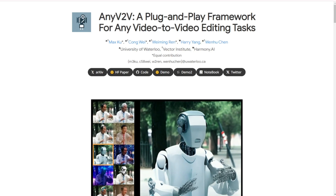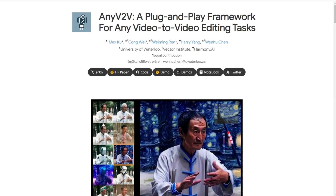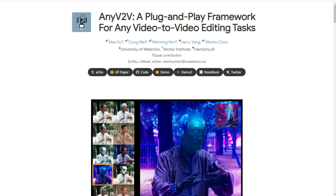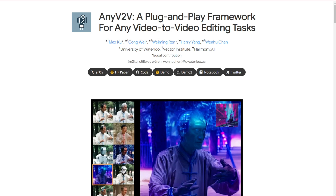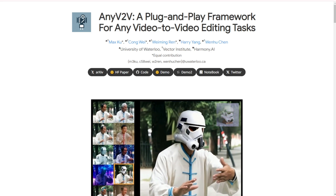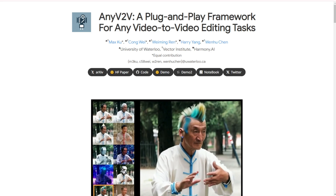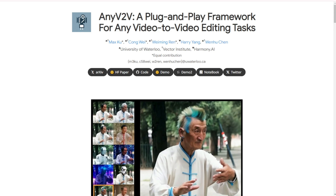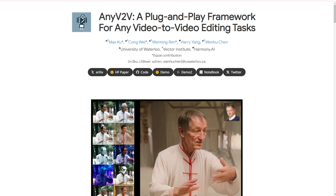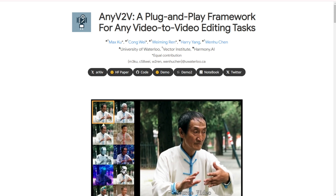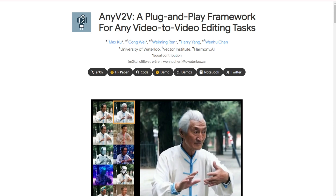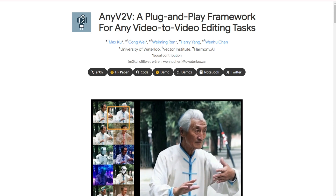This is a very cool concept — an early stage developed framework using multiple diffusion models, including image and video models. Let me introduce you to AnyVtoV: a plug-and-play framework for any video-to-video editing tasks.